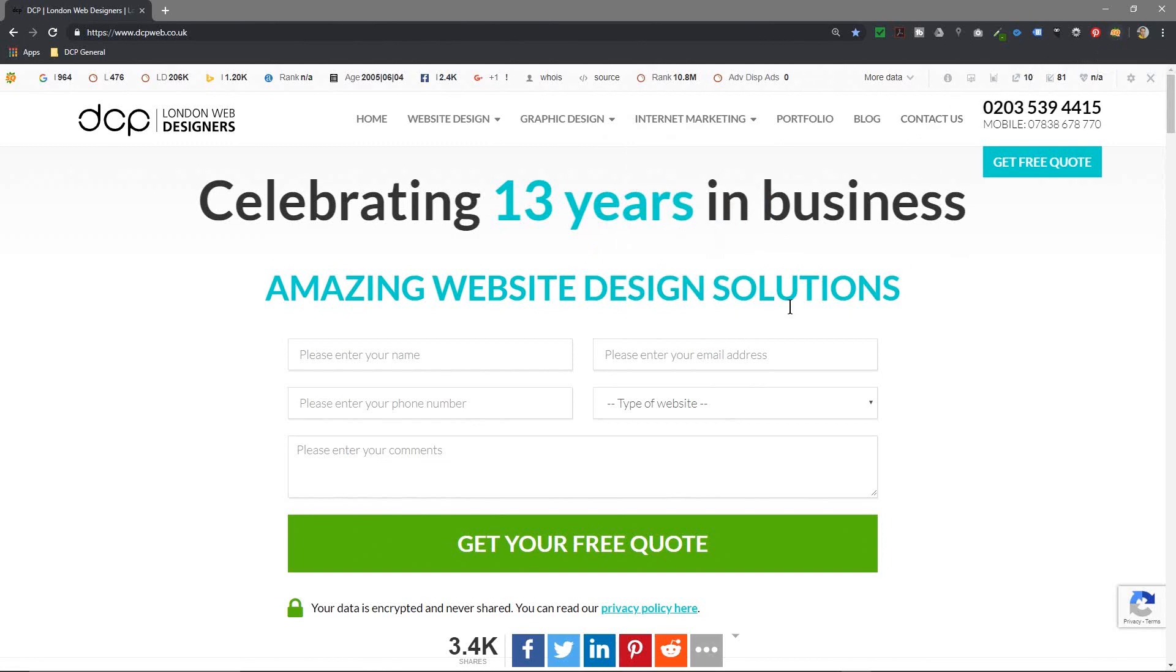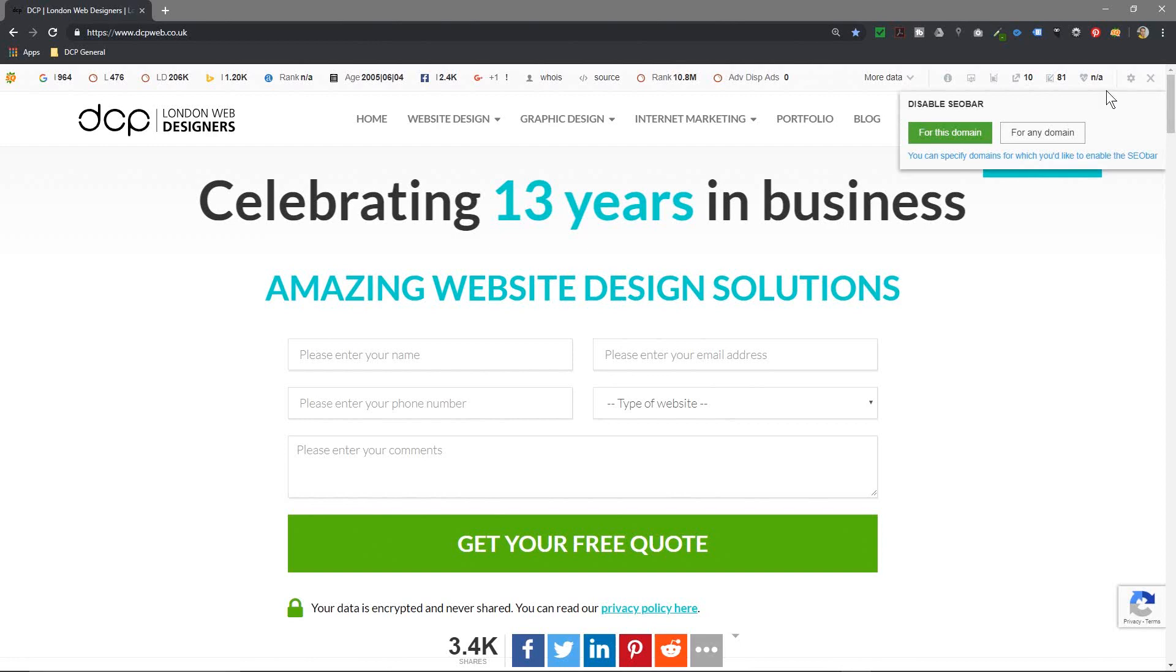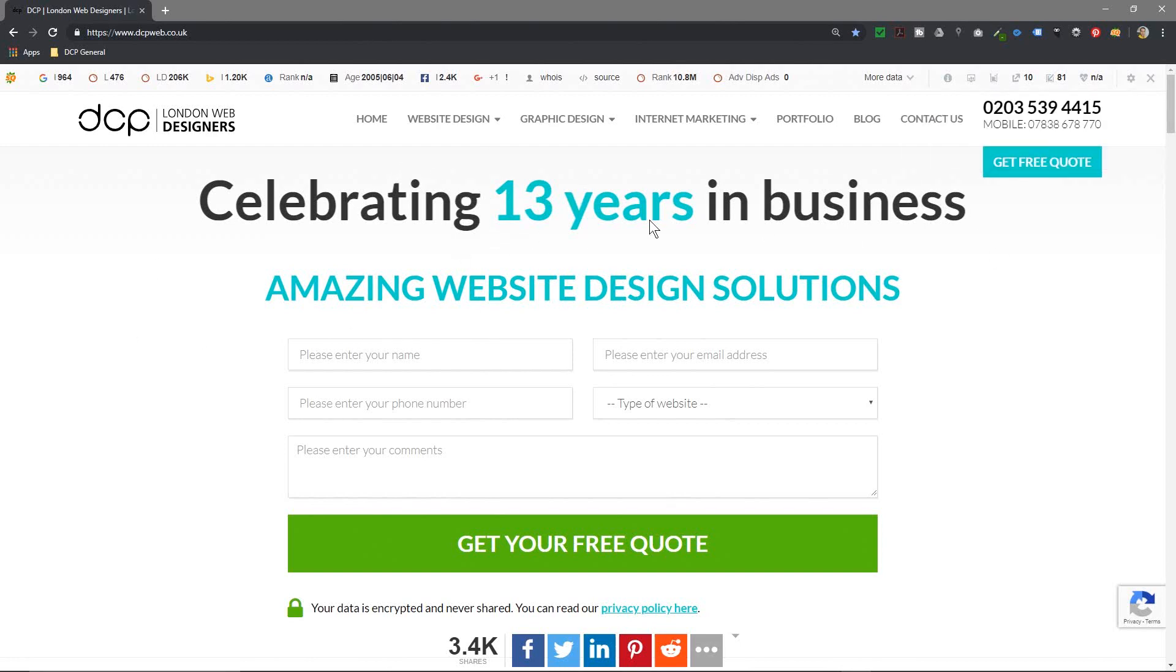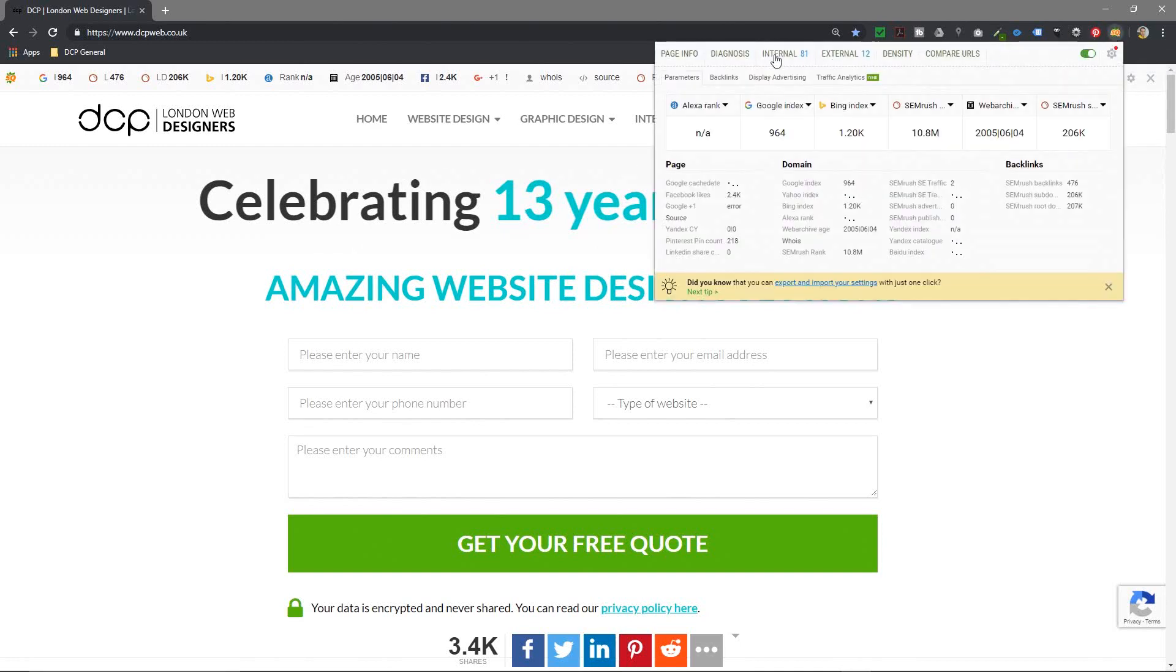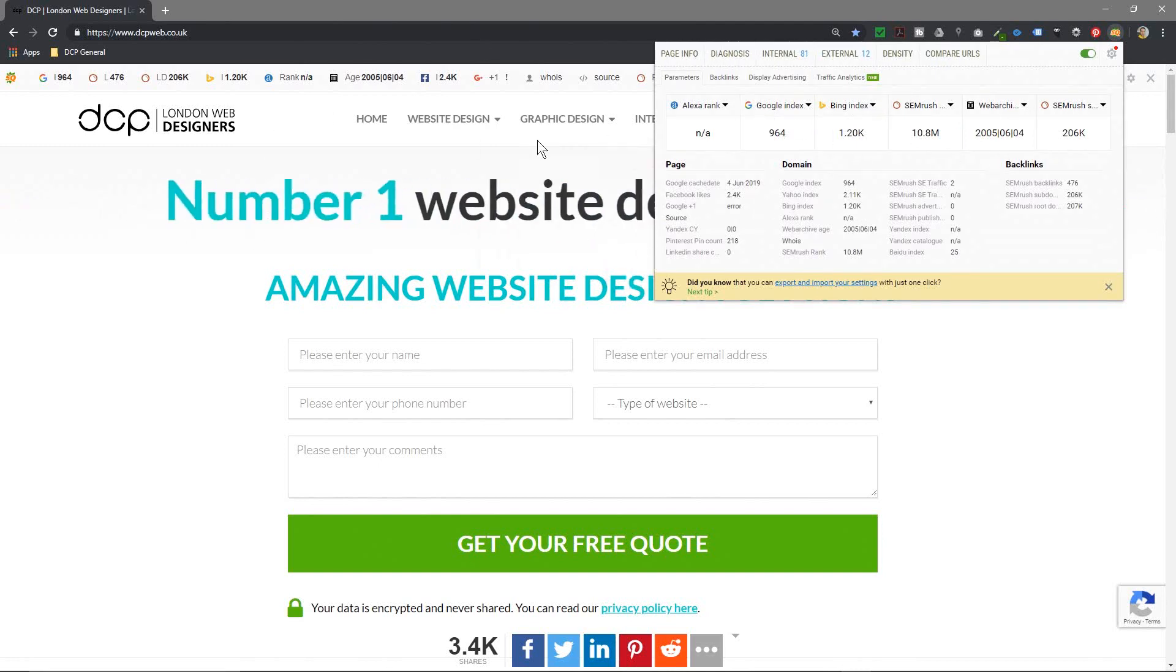But really what I use SEO Quake for is to analyze a web page. So you can analyze competitors, you can analyze your own site. Quite a lot of times I'm analyzing my own site to see what I'm doing right, what I'm doing wrong, and looking at keyword density and so forth.